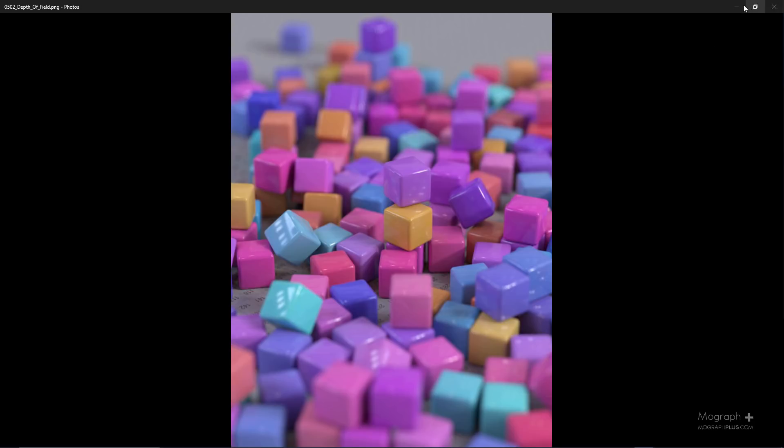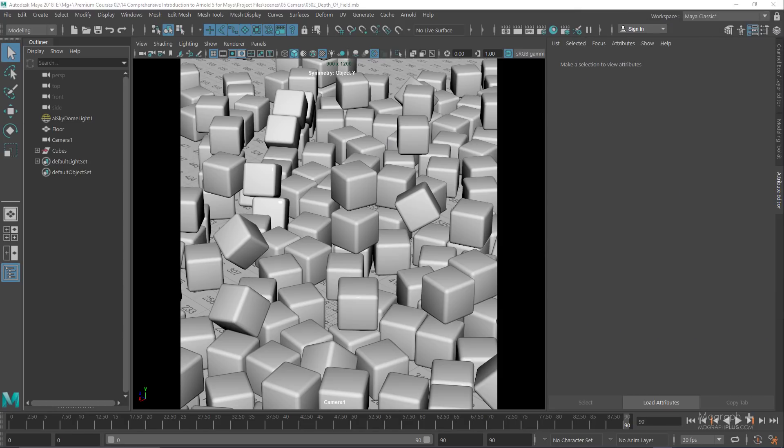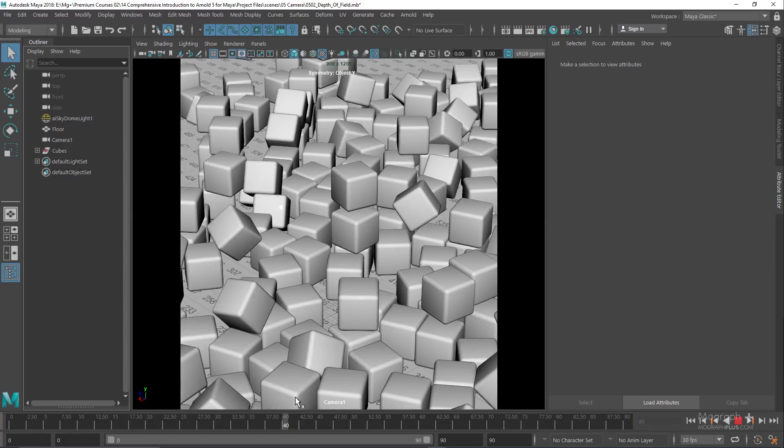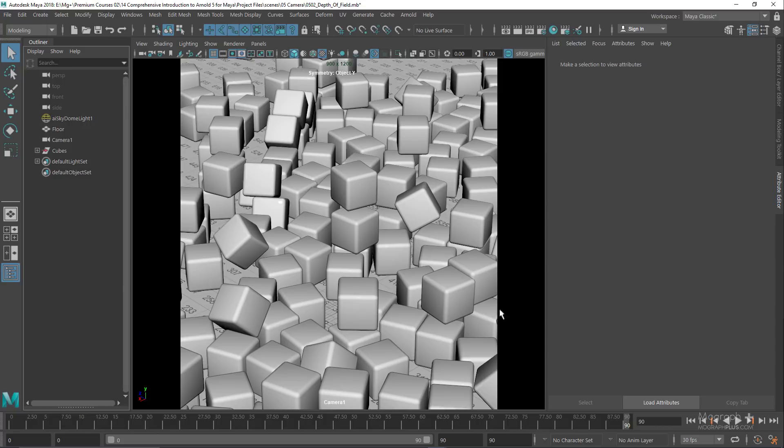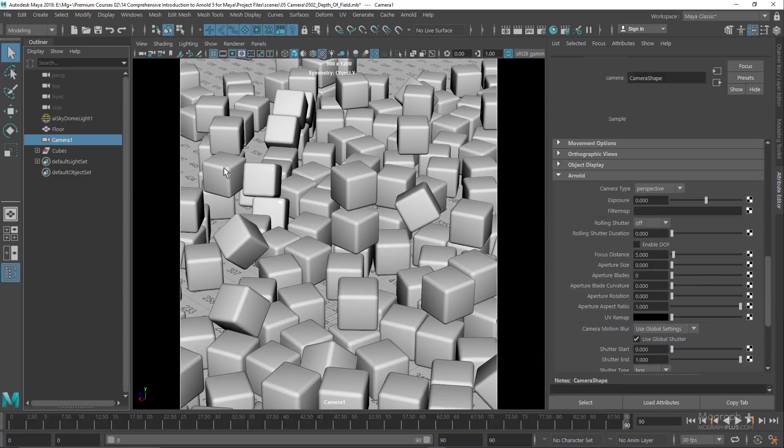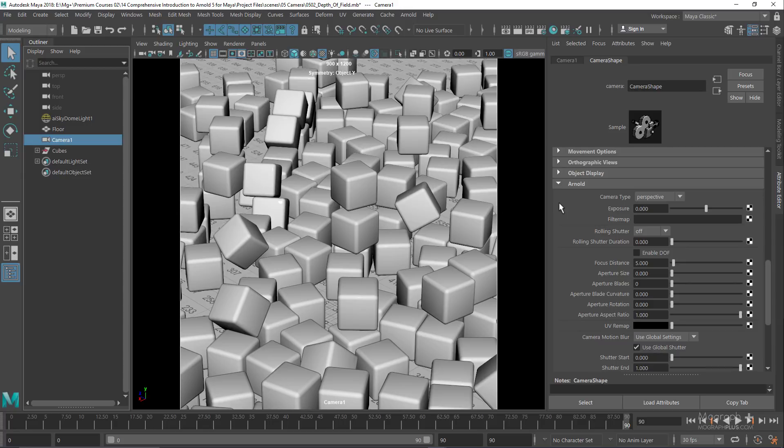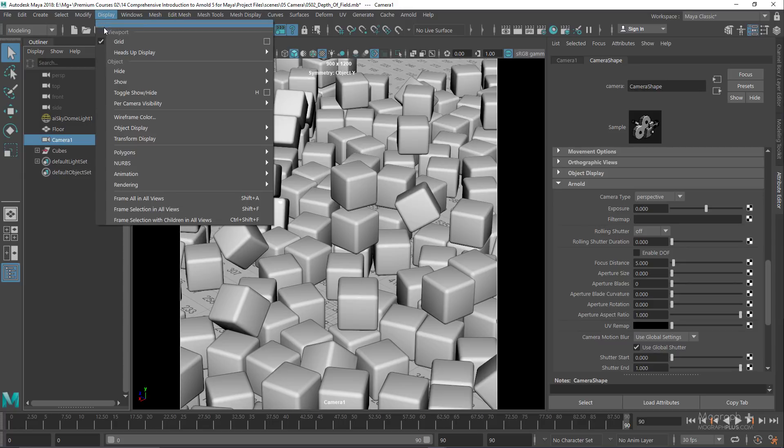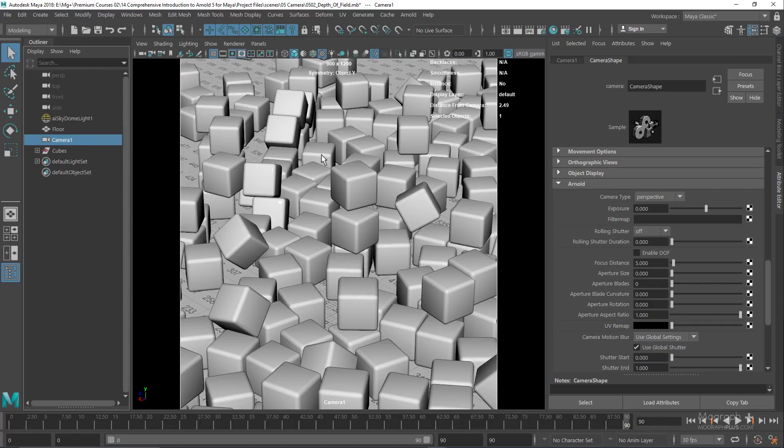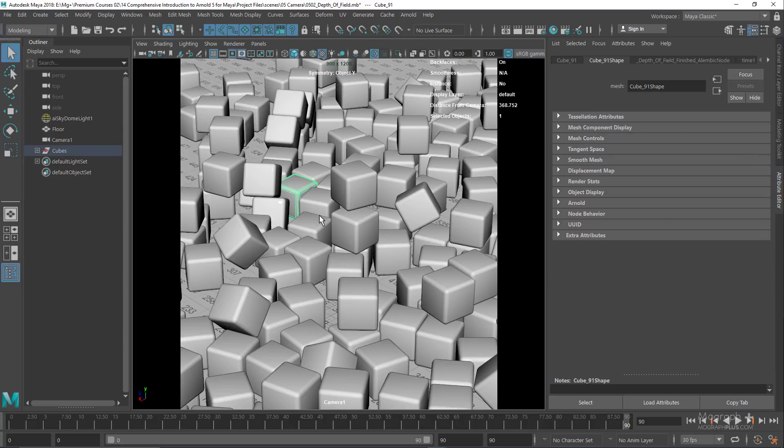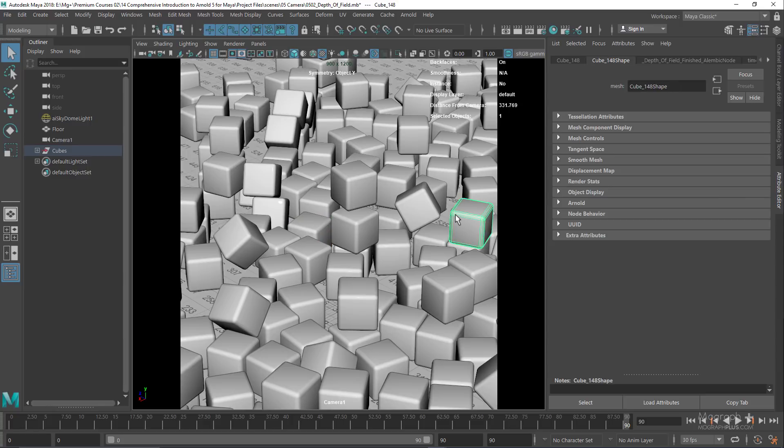This is the scene we're going to be working with. We have these small animated cubes, about 10 centimeters. Let's go to the last frame. To see any object's distance from the camera, in the Display menu and Heads Up Display, make sure Object Details is enabled. Now when we select any object, we can see its distance from the camera and use that value as the focus distance.